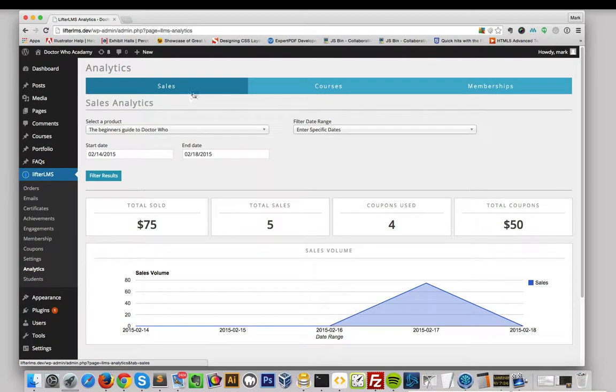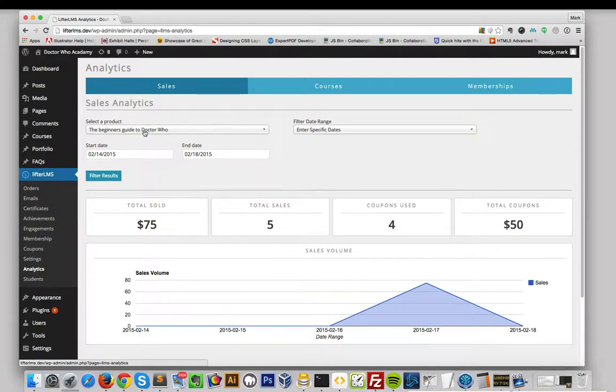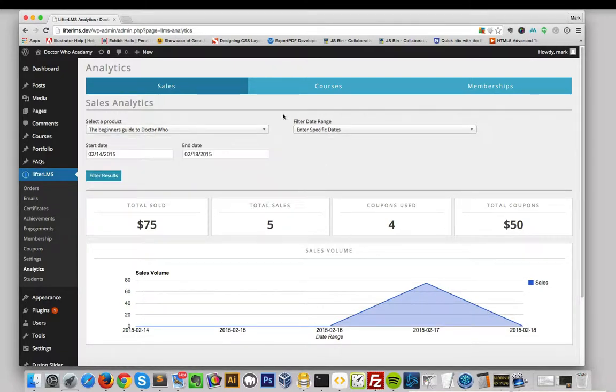The Analytics Dashboards are made up of Sales, Courses, and Memberships. For the Sales Dashboard, you can view the information by product or you can view all products. You can also use a date range or enter specific start and end dates.